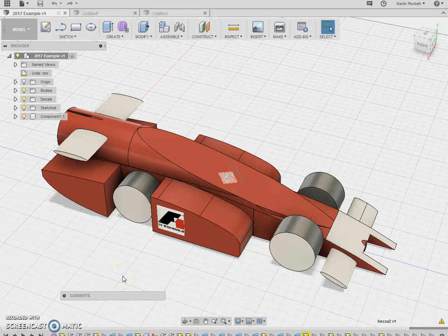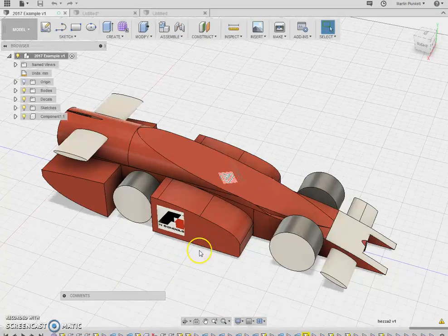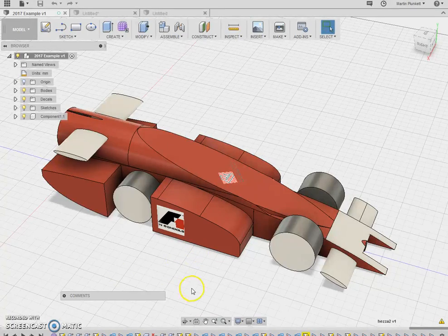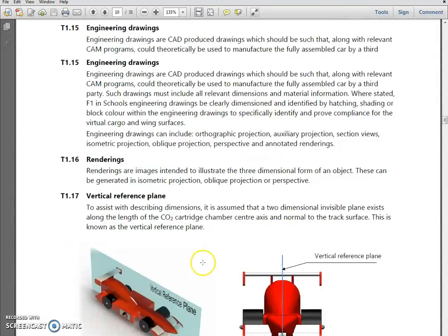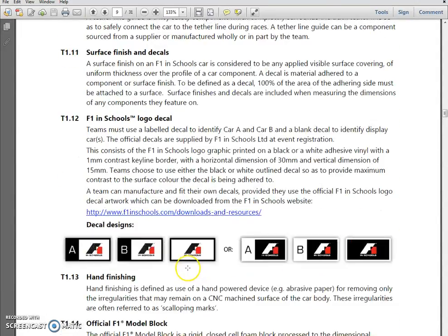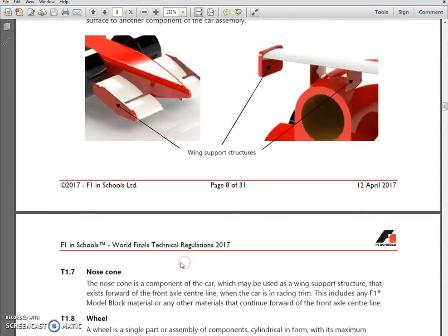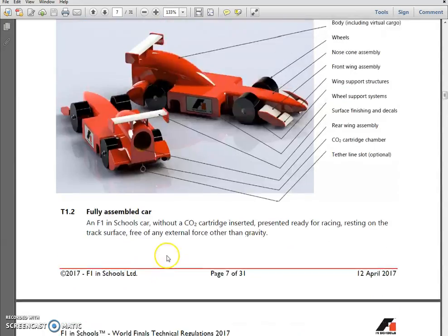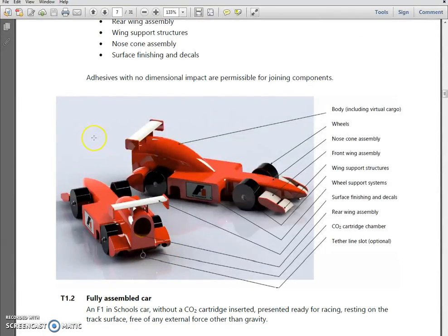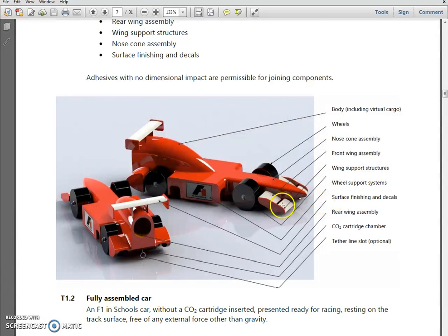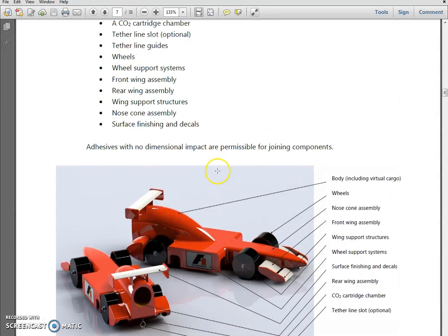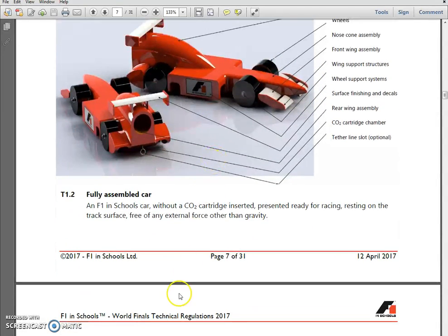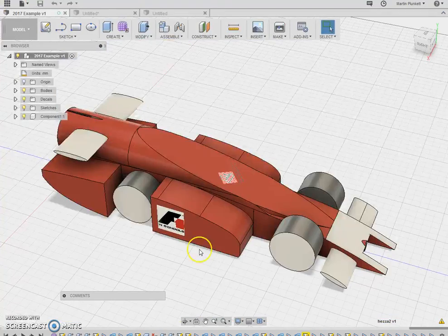Hello and welcome to this next tutorial. I'm going to build a 2017 car from the 2017 regulations. The first thing to do is basically understand what the body is, the wheels, the nose cone, wing supports, all the important critical dimensions of the actual car. So here we go.